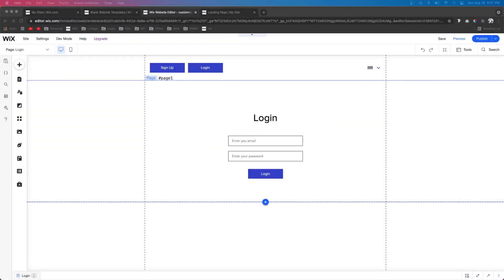Hey guys, welcome back to WixFix. I hope you're having a fantastic day. In today's video I'm going to be teaching you how to create pages that only your members can access, so they have to log in or become a member on your website to access those pages.